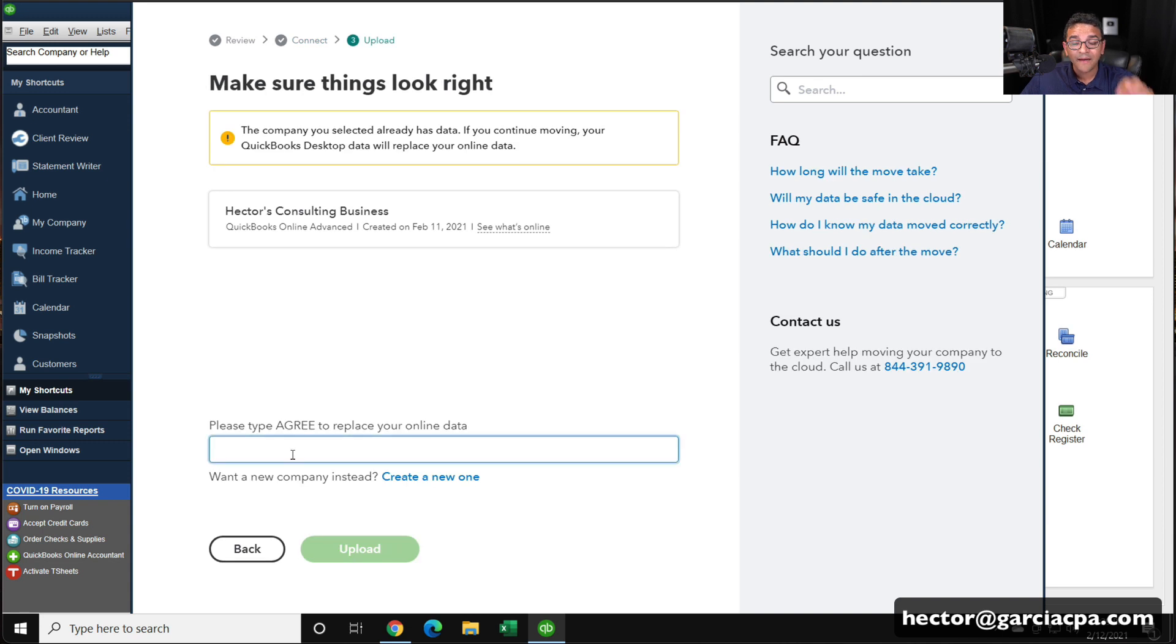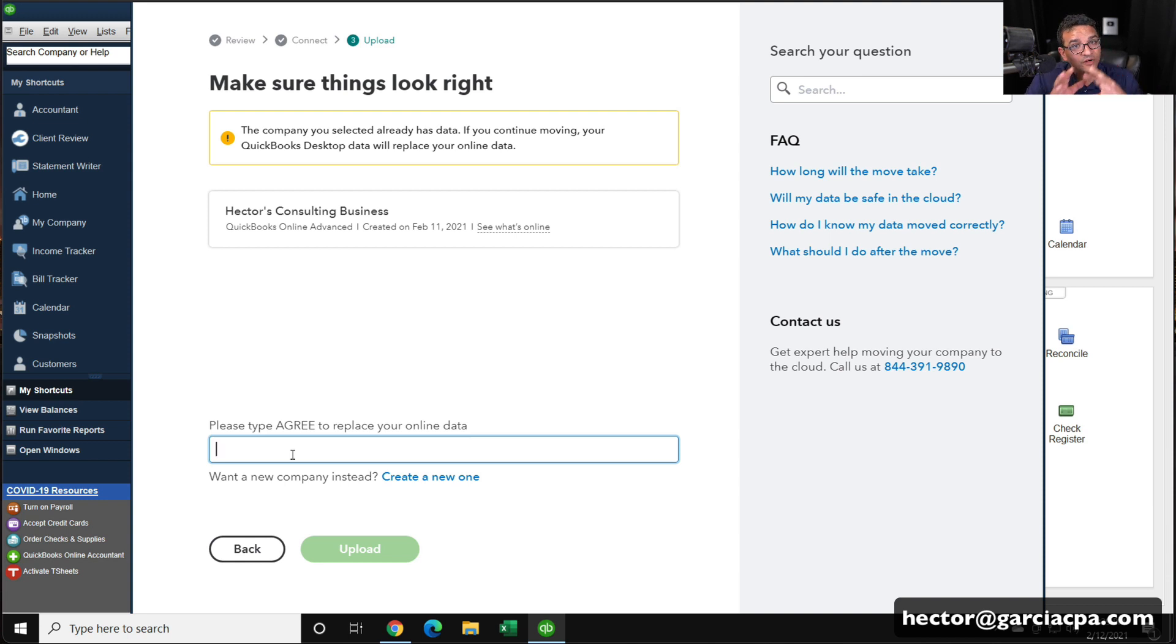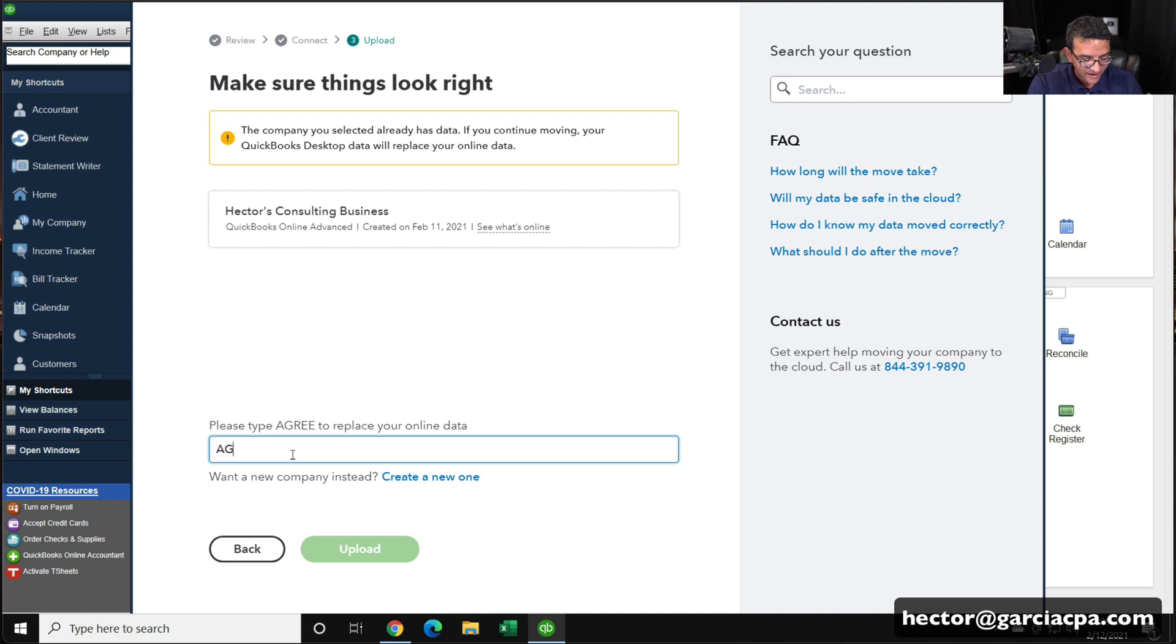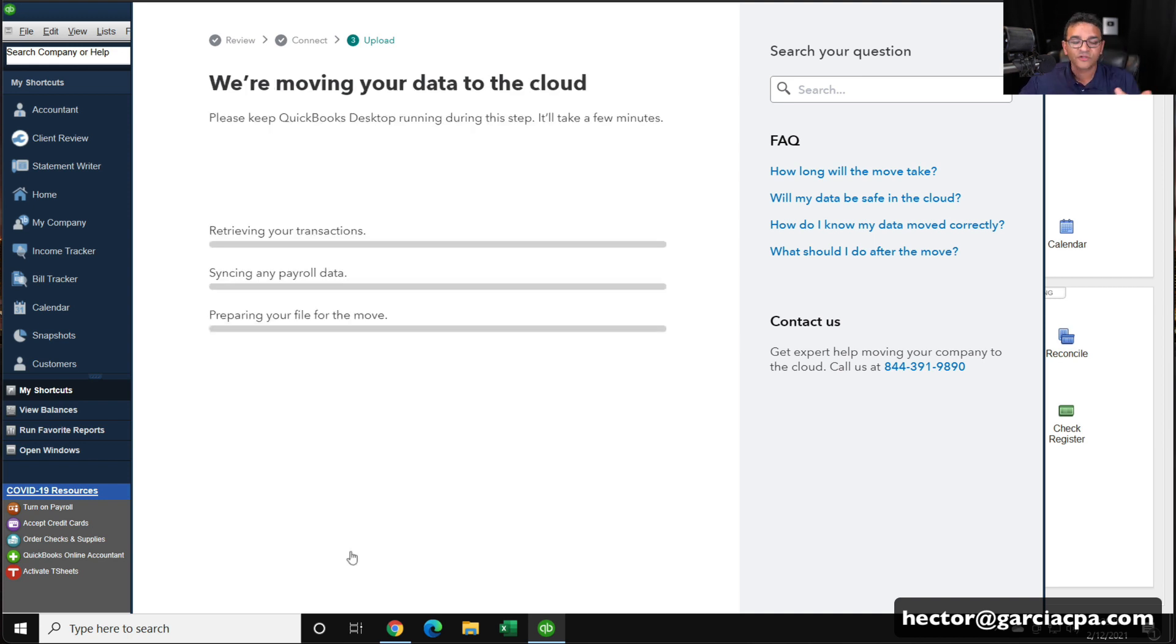Then it says, make sure you know and understand that by doing this, you're going to lose any data that might be already in that file. So we're assuming there's a brand new account with no data. So I'm going to type agree, and I'm acknowledging that anything that's there already will be lost. So again, we're assuming that you started brand new from scratch.